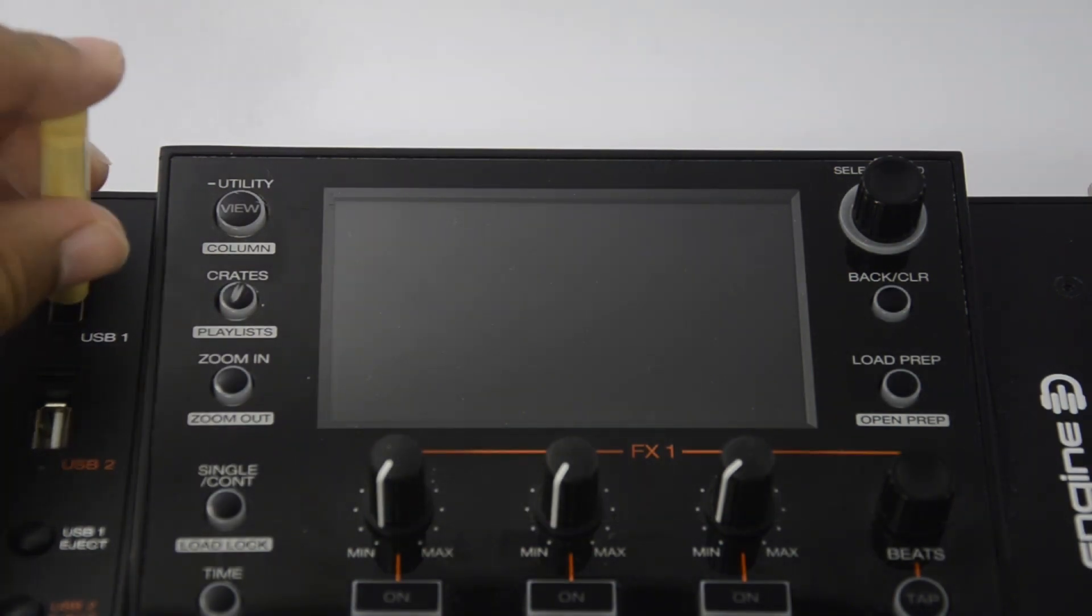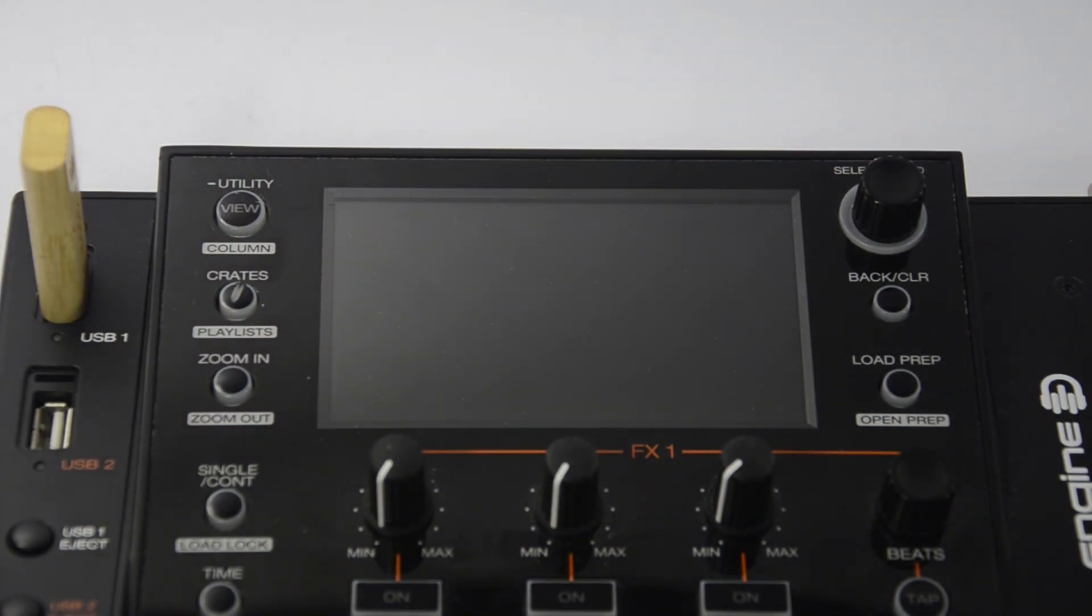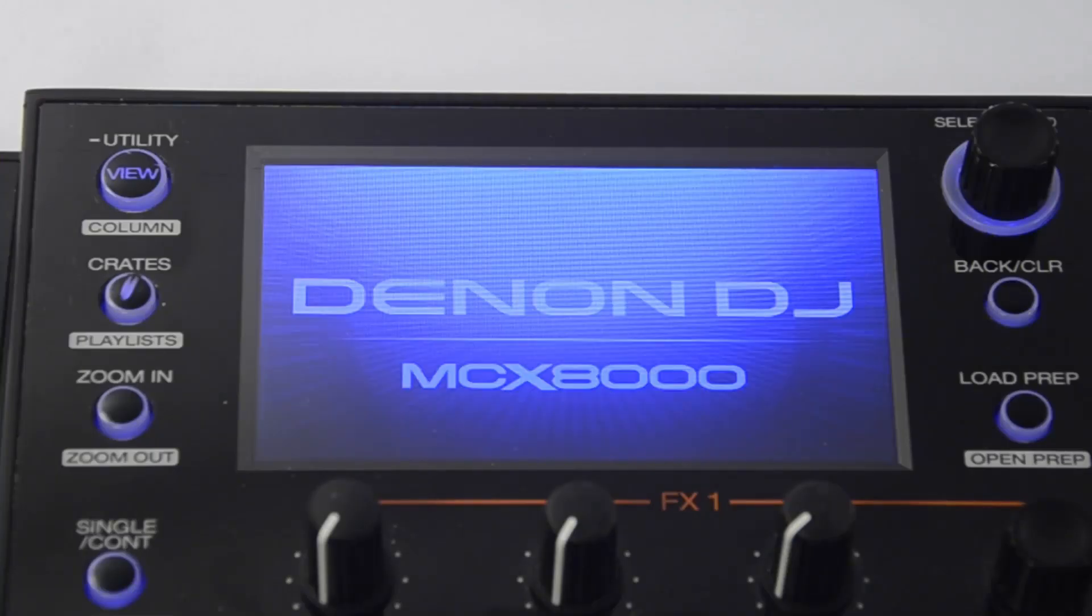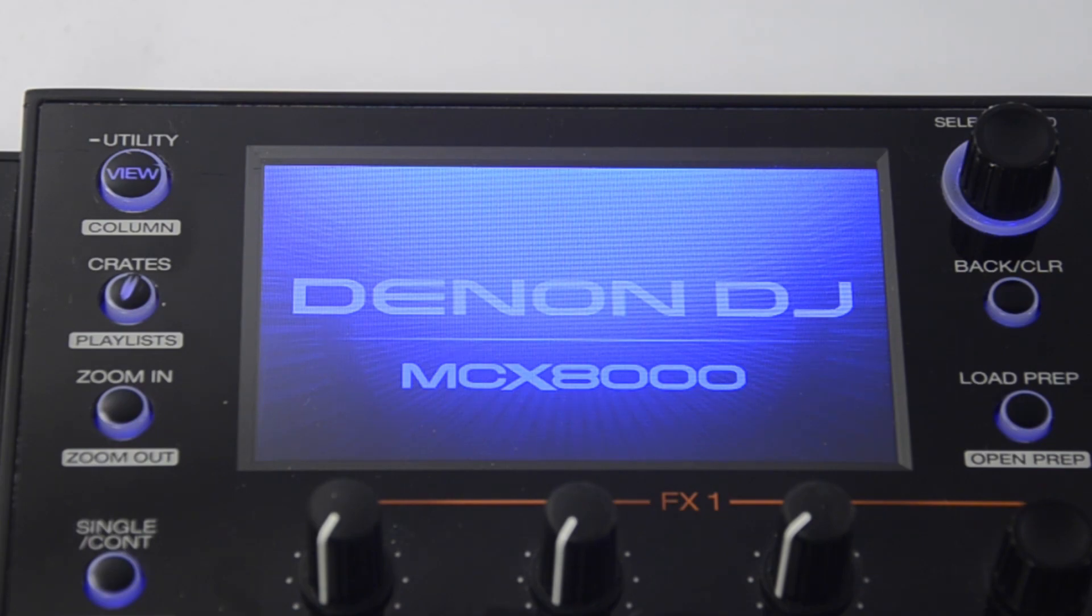With our MCX 8000 powered off, let's insert our thumb drive. Make sure channels one and two are set to engine so that the thumb drive can be read. Power on the MCX 8000. You'll see the MCX 8000 splash screen.